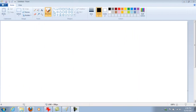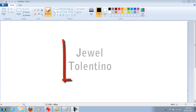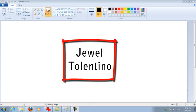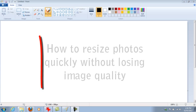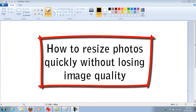Hey guys, how's it going? My name is Jewel Tolentino and in this video I'm going to teach you guys how to resize photos quickly without losing the image quality.